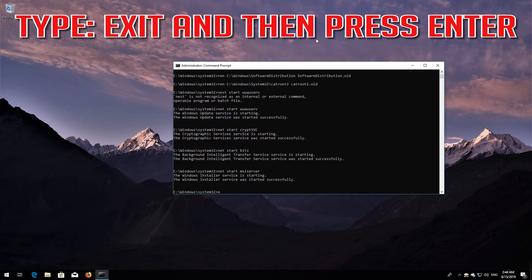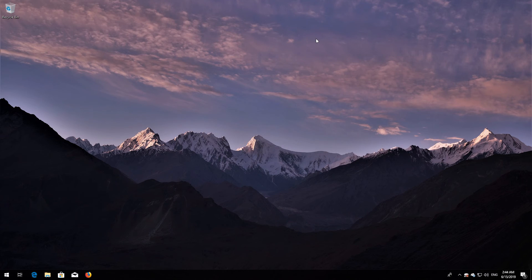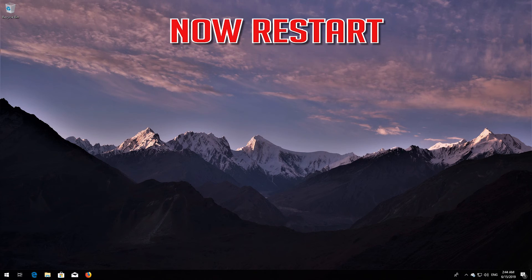Type exit and then press Enter. Now restart.